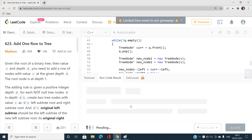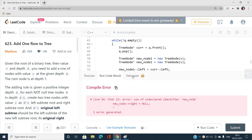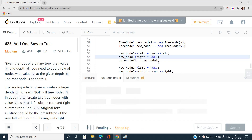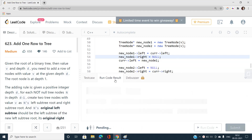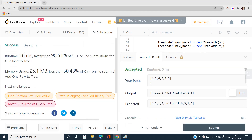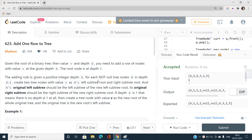Let's run this code. There was an undeclared identifier error — I had missed writing 'new_node_one' correctly — fixed that and recompiled. Submitted the code and it accepted: runtime is 16ms, faster than 90.51% of C++ submissions. If you have any doubts, mention them in the comment section. Please like, share, and subscribe to my YouTube channel for latest updates. The link to the code is in the description. Thank you for watching.